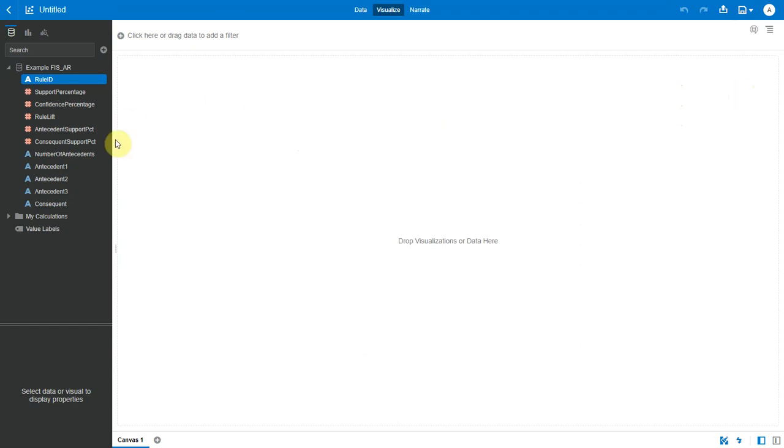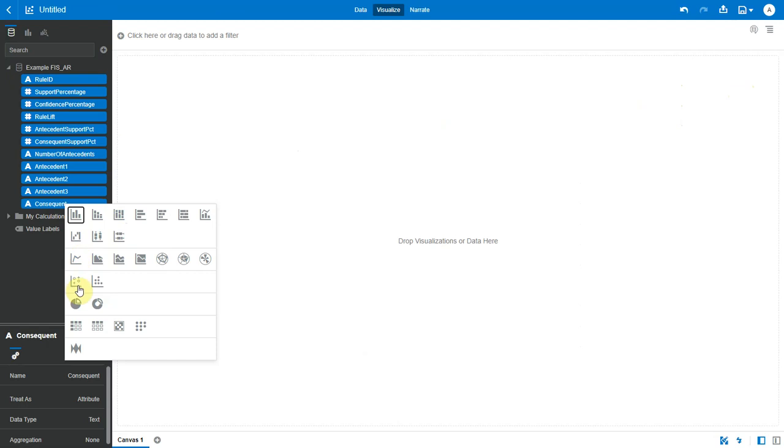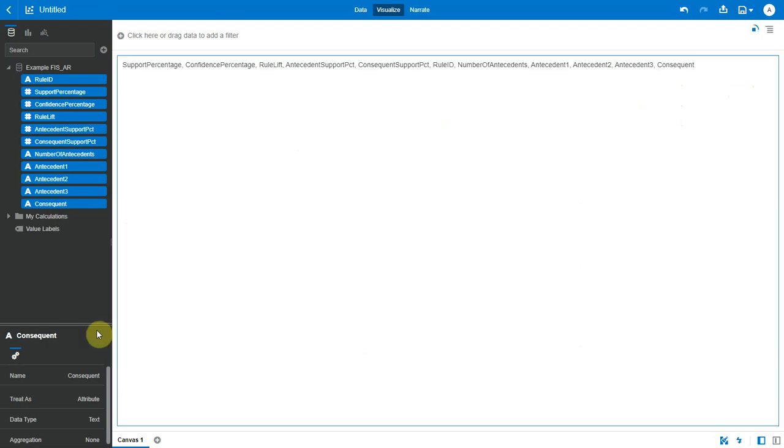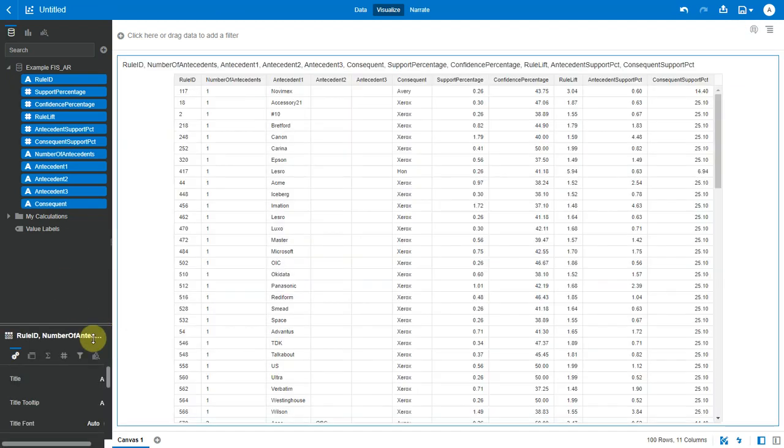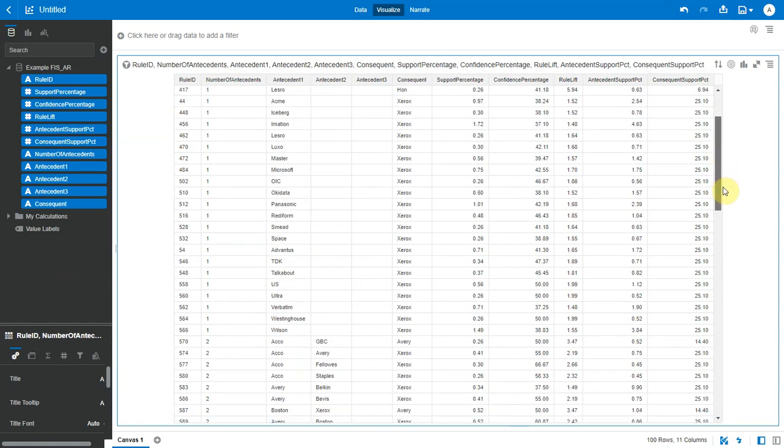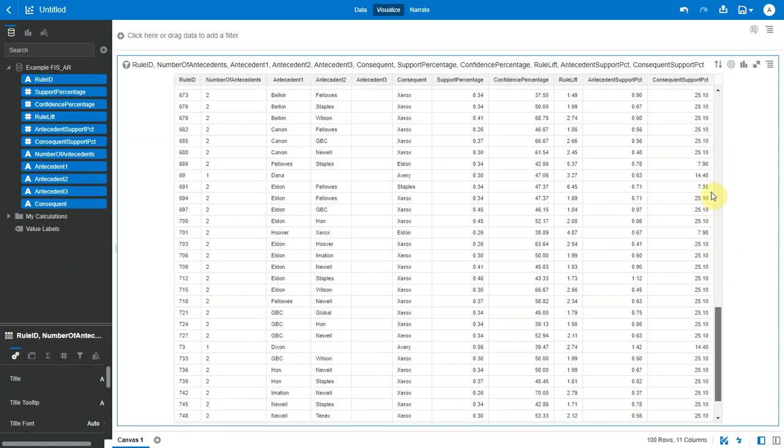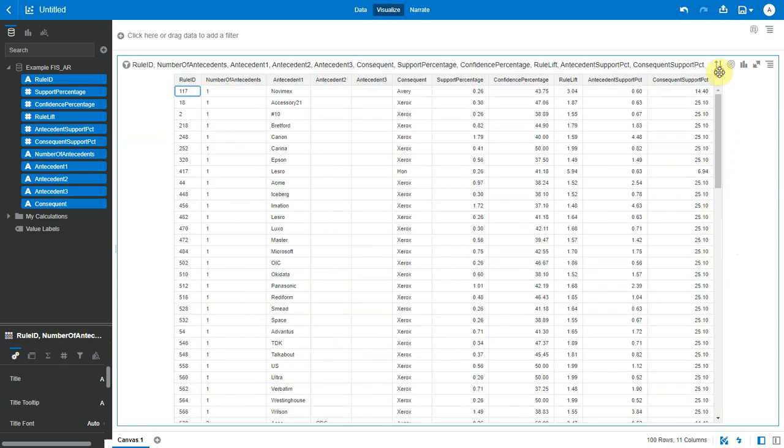Let me bring in all these columns into a table and look at the data. Now first is a rule ID which is a unique ID for every rule here. Next we see antecedent and consequent. Now every rule has antecedents and a consequent. Now what do these mean?